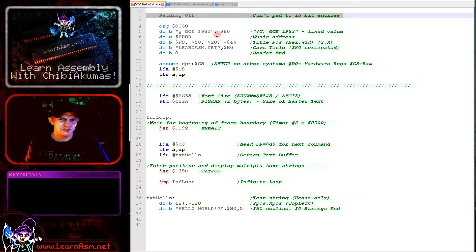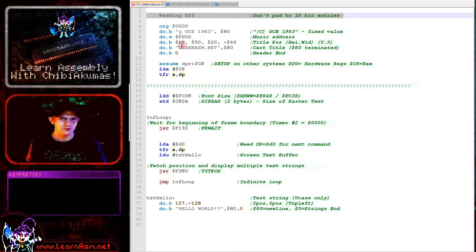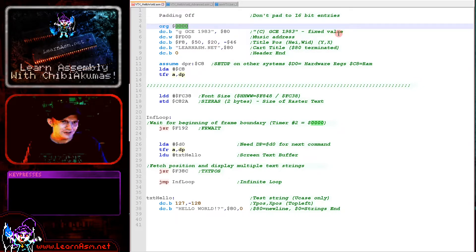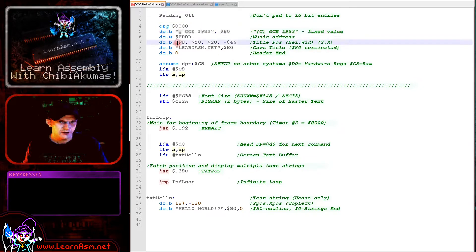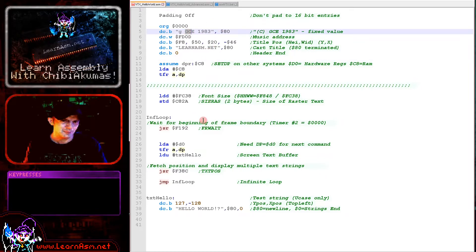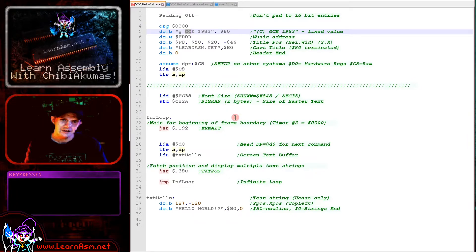We're going to define a cartridge. The first thing we're doing is turning padding off — padding would align everything to a 16-bit boundary, which would cause problems defining our header, so for simplicity I'm turning that off. Our cartridge starts at memory address zero and we need a copyright string at the start. The 'G' here is actually a copyright symbol, and that string has to be essentially identical — maybe one or two letters or the date can change, but it's basically fixed. Then we have some information for our splash screen.